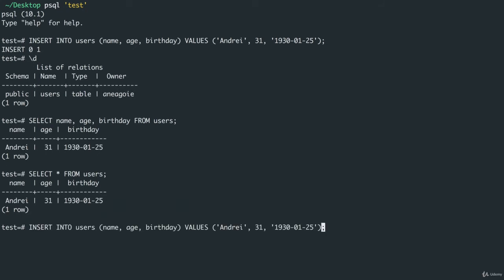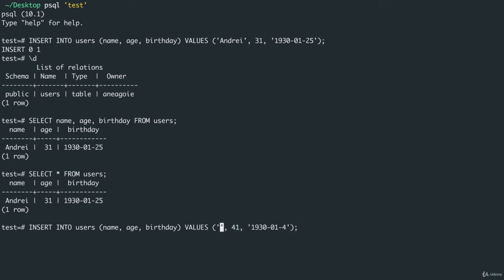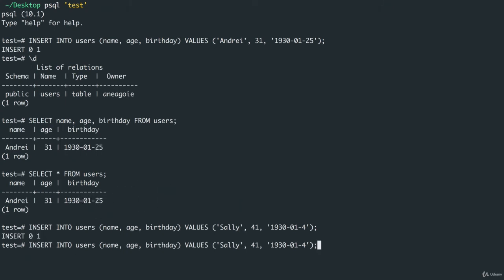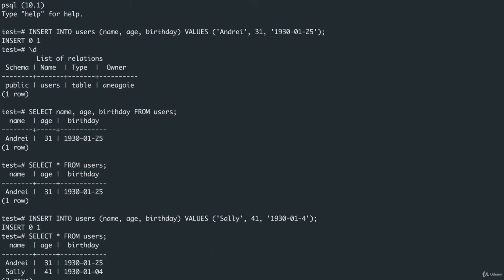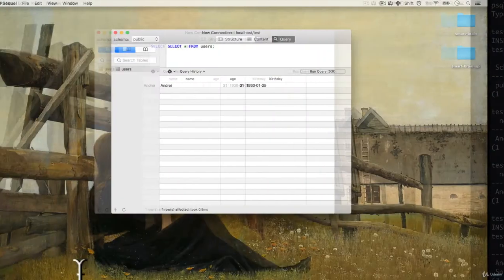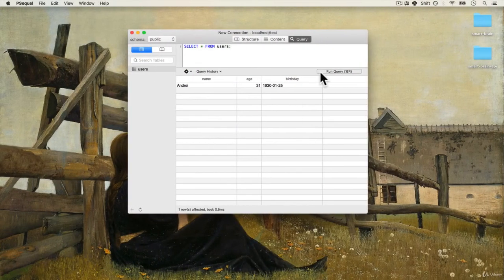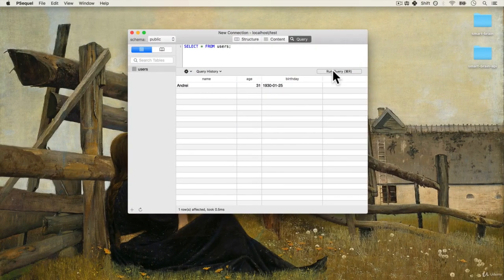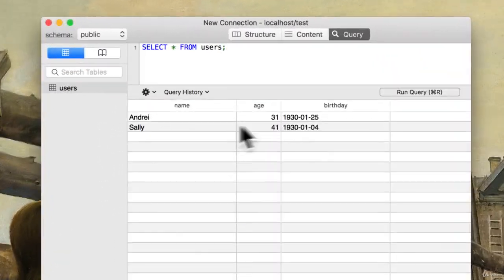I'm going to insert this time somebody else. I'm just going to change a few things. 41 and Sally. Inserted.